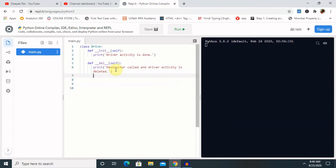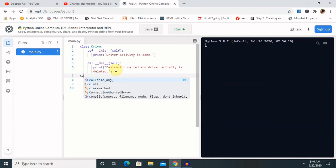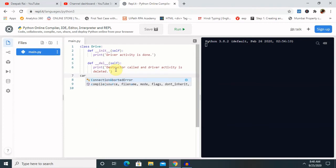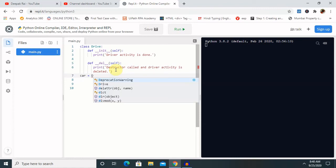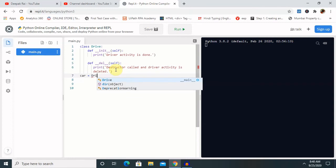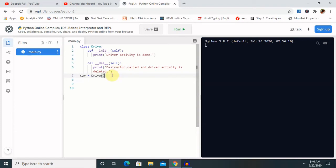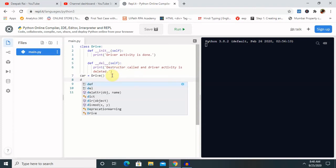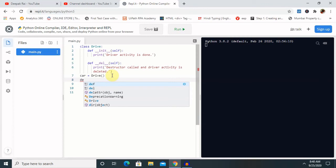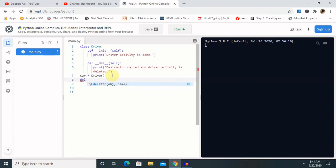For this we need to call - the object is created and the constructor is called. So let's create one object here. I am creating the object as 'car' equal to, I am calling here the class name Driver. And then finally I am calling delete, the actual content to delete the above object.